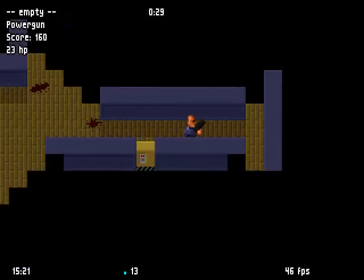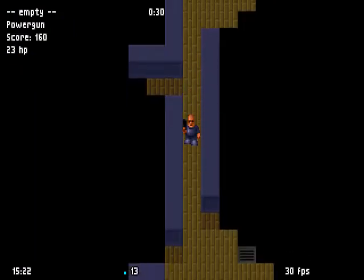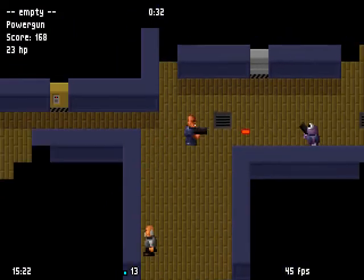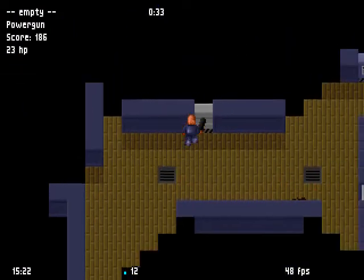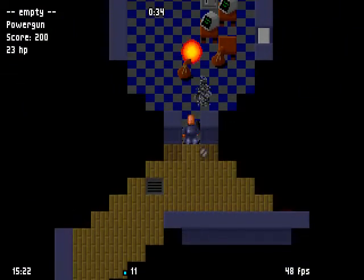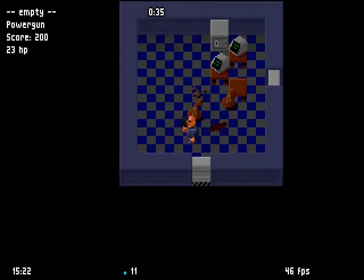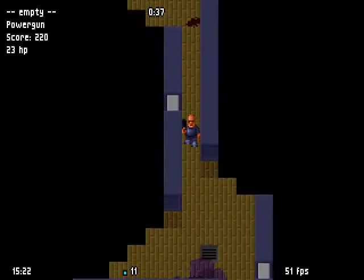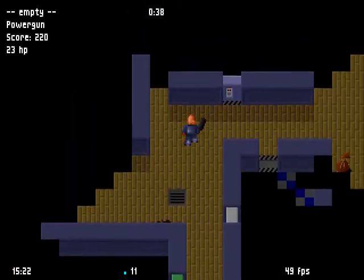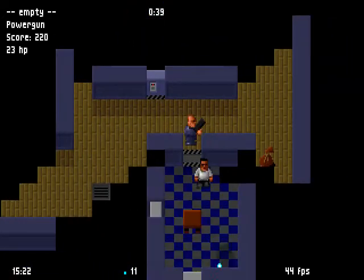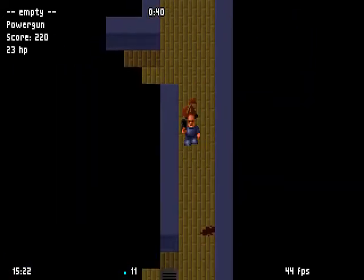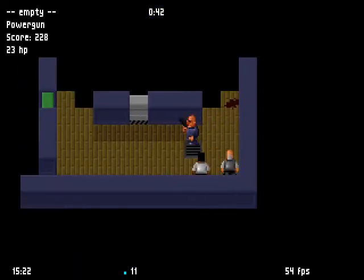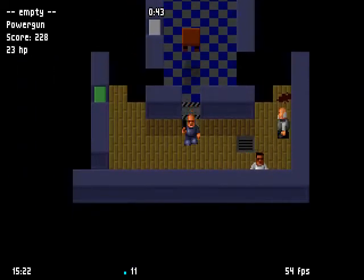13 left. Let's see. Problem is, you can't heal yourself, and these levels are just overly complex sometimes.